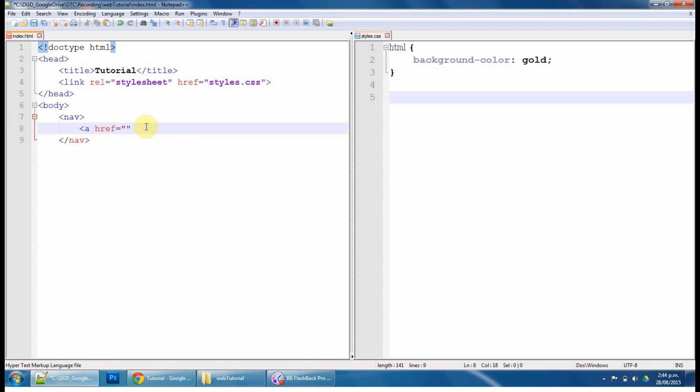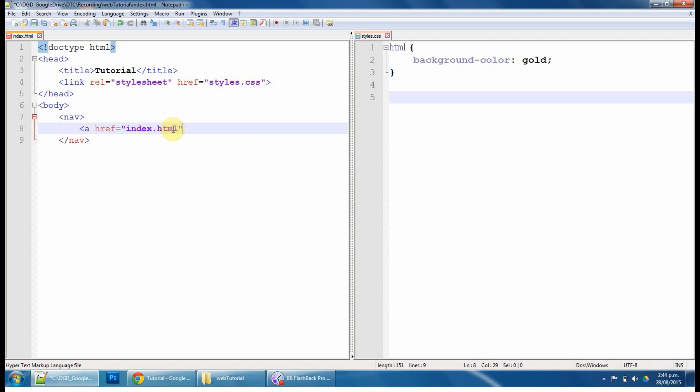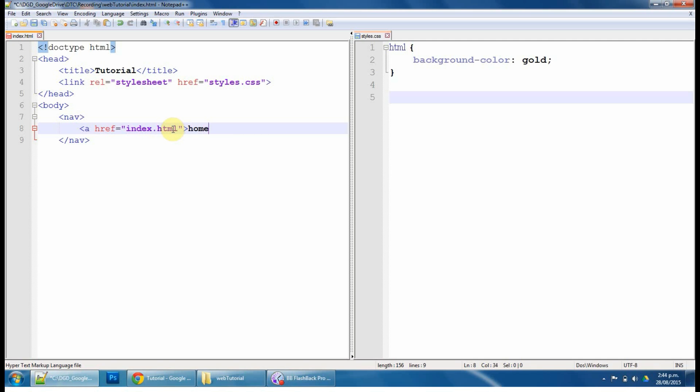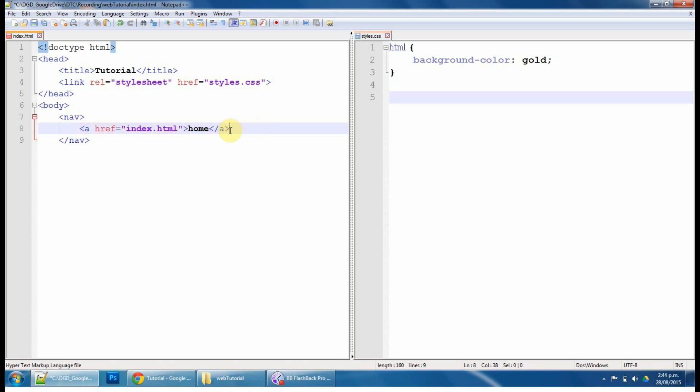So we're going to start the link, so ahref, an anchor hyperlink reference to index.html, and we'll call that home, and we'll close the link. So that's the start of the link. This is the file we're linking it to. So if you wanted to link it to an external website, that's where you'd use the website. That's the word we click on to make it go somewhere, and that's the end of the link, so that way nothing else is included in that link.